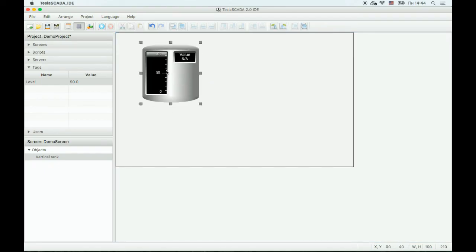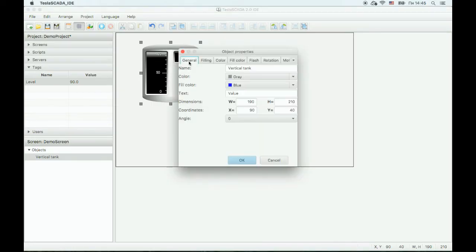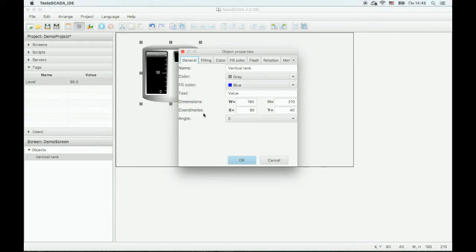Now let's change properties of this object. On the general tab, you can see static properties. You can change color, fill color, dimensions, coordinates, angle, and other properties. You can also change the name if you want.